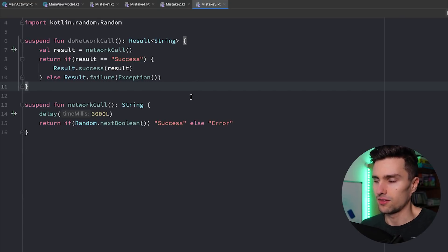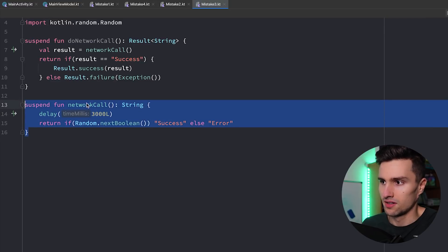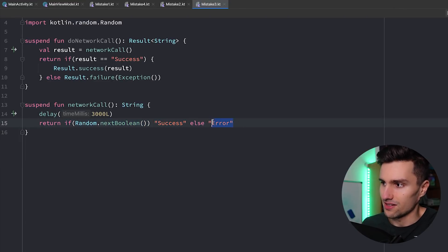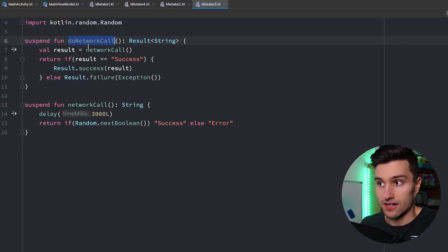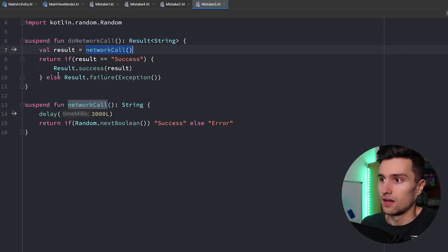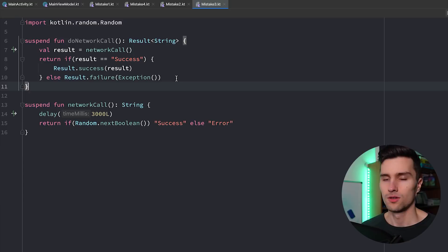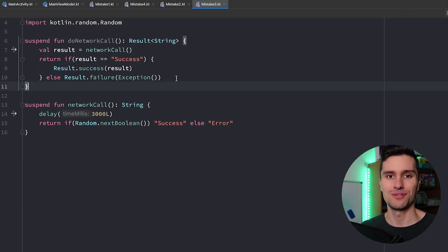Take a look at the code. Here we have a network call function that executes a network call — the actual network call is simulated by a delay. We generate a random boolean; if it's true we return success, else error, just to simulate a network call. Then this do network call function executes this network call and returns a result based on whether it was a success or not. What is the issue here? Pause the video and then I'll let you know.